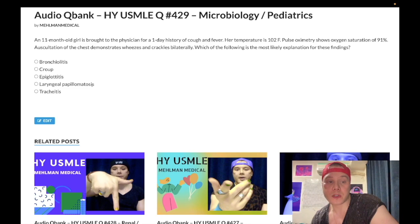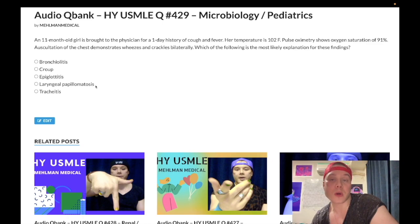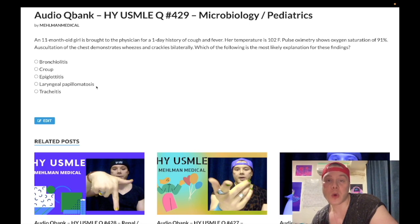Choice D: laryngeal papillomatosis — wrong answer, but an important diagnosis for Step 1 and 2. You need to know human papillomavirus HPV 6 and 11, the virus that causes genital warts and condylomata acuminata. Vertical passage from the mother's birth canal to the throat of the neonate can cause growths on and around the vocal cords — that's called laryngeal papillomatosis. On the NBME exam they'll show an endoscopy with growths around the larynx and a biopsy showing a papillary structure with fibrovascular cores; the answer will be HPV 6 or 11. Important diagnosis, not exceedingly high yield but good to know.